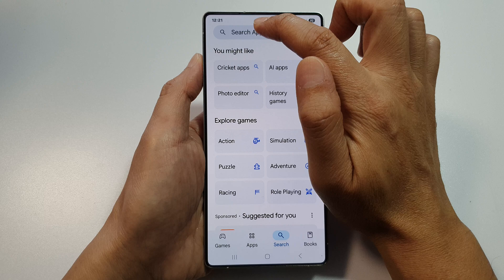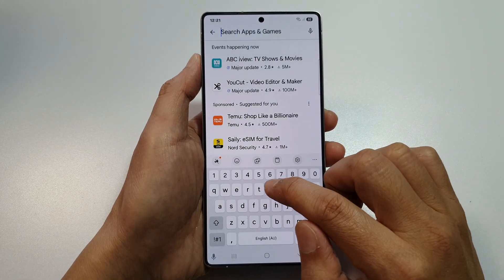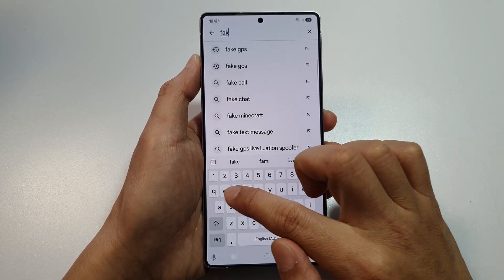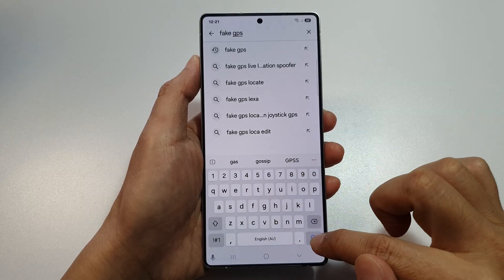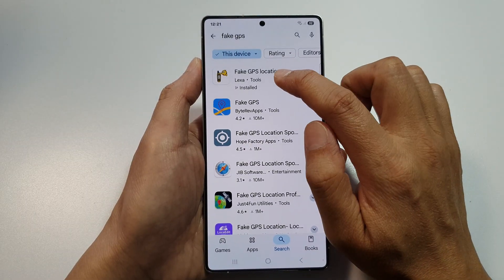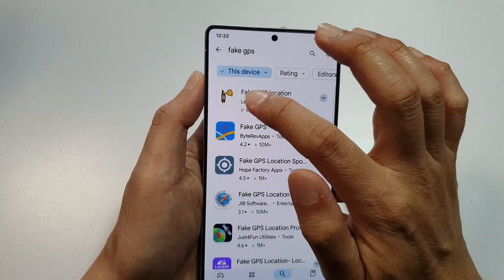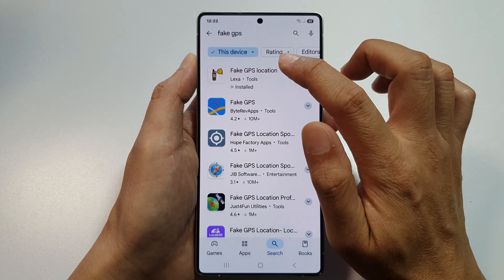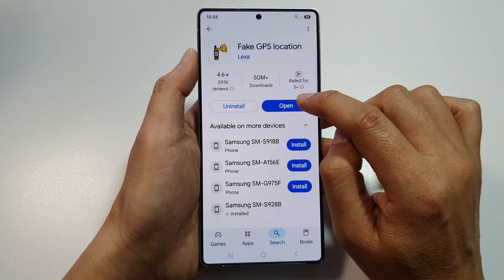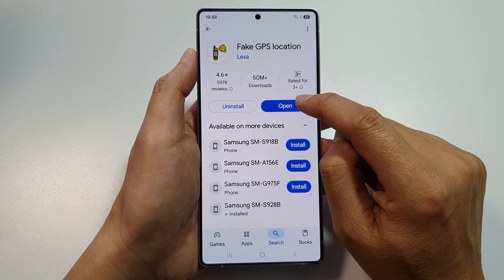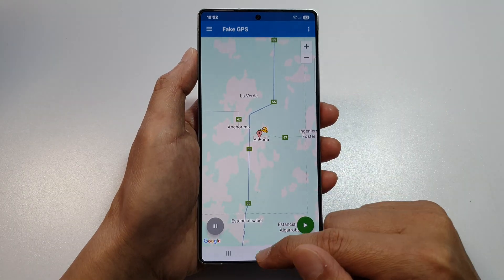Tap on the search button at the bottom, go to the search text box, type in 'Fake GPS', and then tap on the search button. At the top, look for the app called Fake GPS with the yellow icon and tap on it, then tap the Install button.